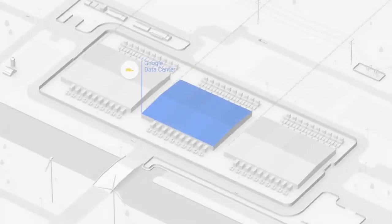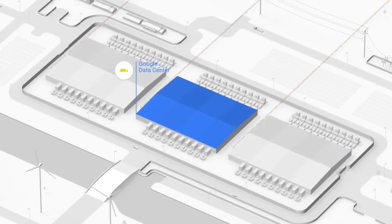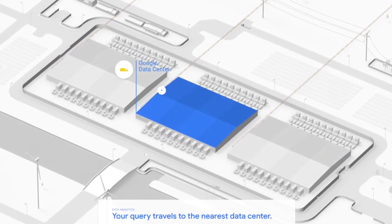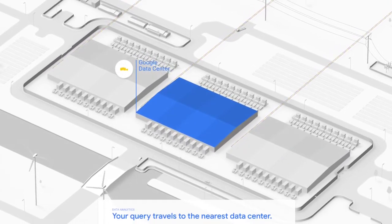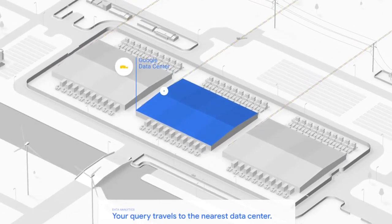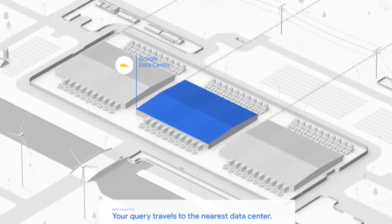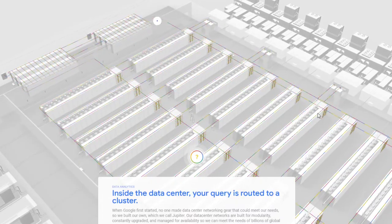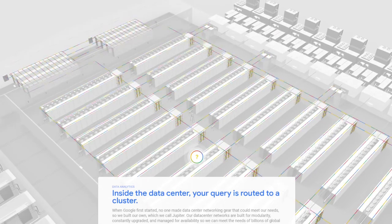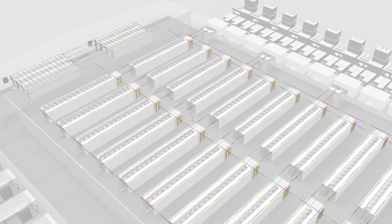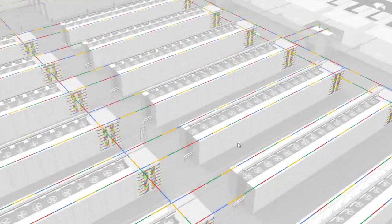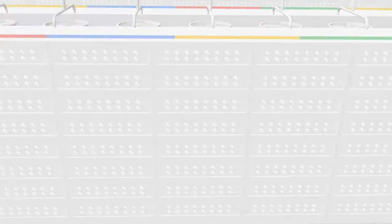This is the Google data center. It looks cool. To the nearest data center, and inside the data center, your query is routed to a cluster. They all work together. That is pretty cool, man.